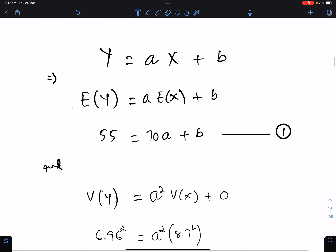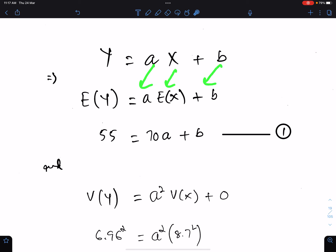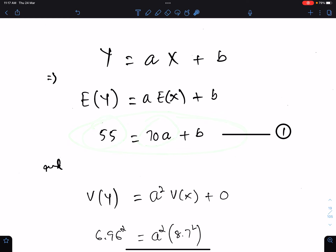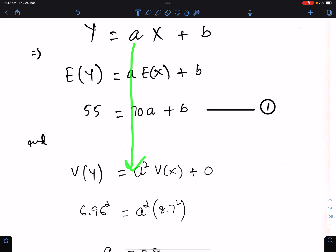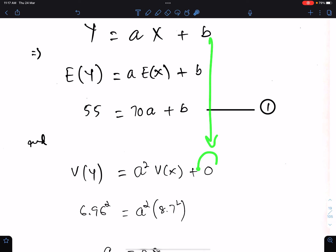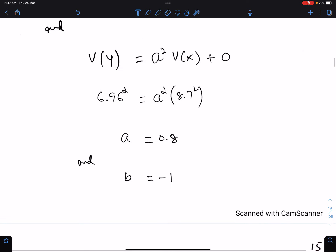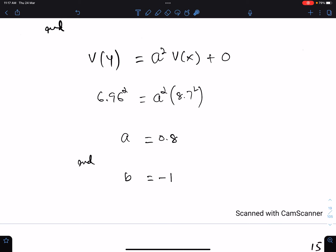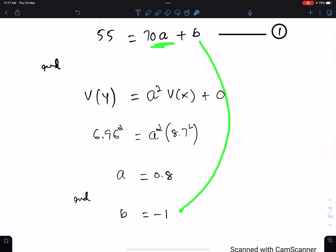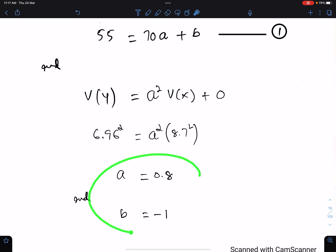This is very simple. We just need to find E(Y) and V(Y). So E(Y) equals a times E(X) plus b. We have E(Y) and we have E(X), so this is equation number one. In variance, make sure you square this coefficient because this coefficient is a multiple of X, and the variance of a constant is 0. So a is 0.8, because we have the variance of Y and the variance of X. And b is minus 1 — when you substitute 0.8 into equation one you will get b. So these are the values of a and b.